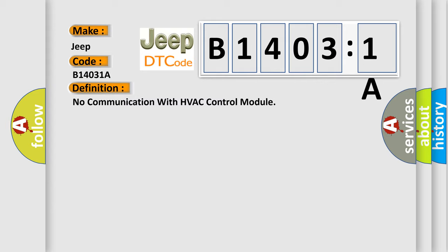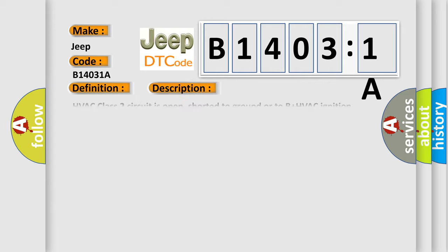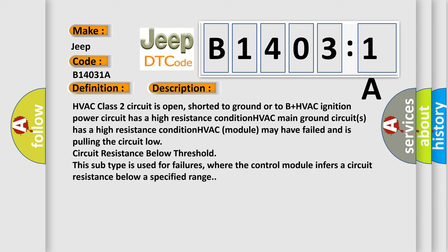And now this is a short description of this DTC code. HVAC class 2 circuit is open, shorted to ground or to B plus HVAC. Ignition power circuit has a high resistance condition. HVAC main ground circuits has a high resistance condition. HVAC module may have failed and is pulling the circuit low circuit resistance below threshold.